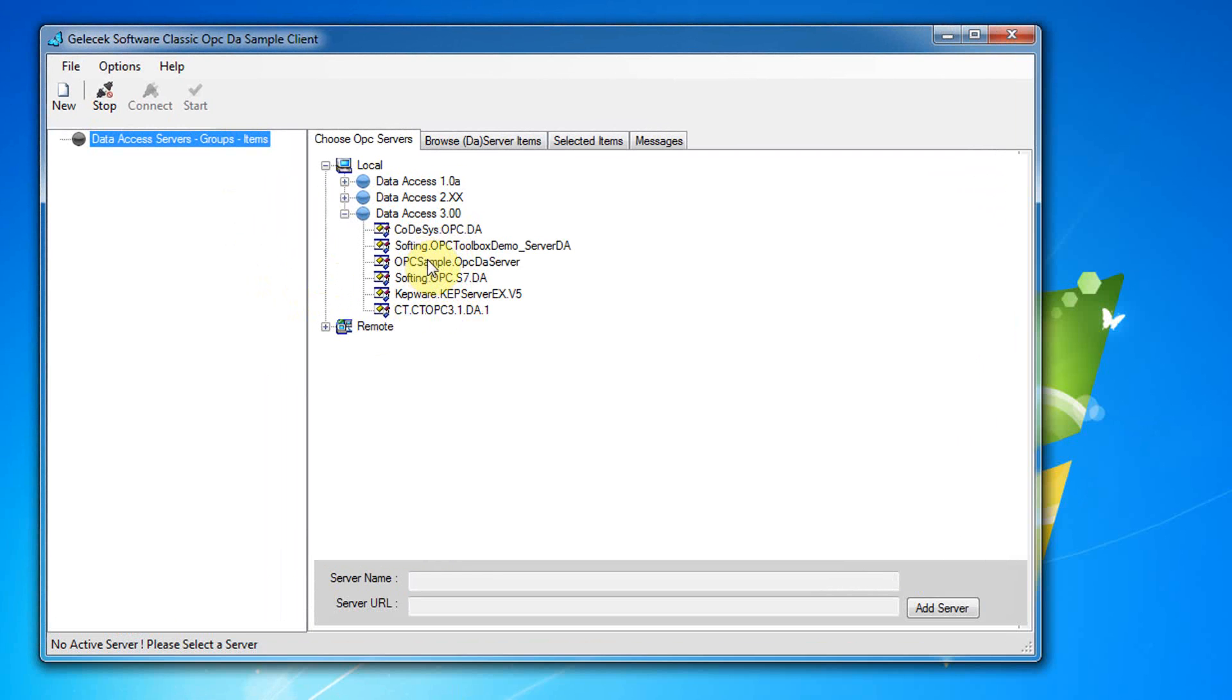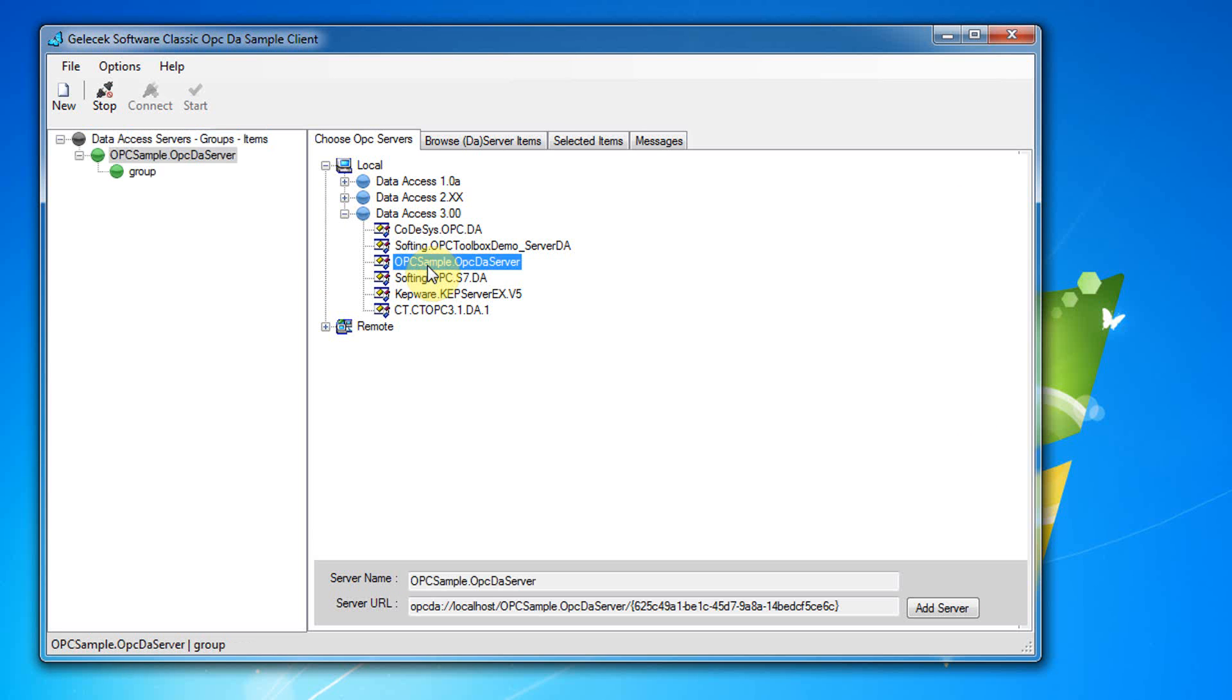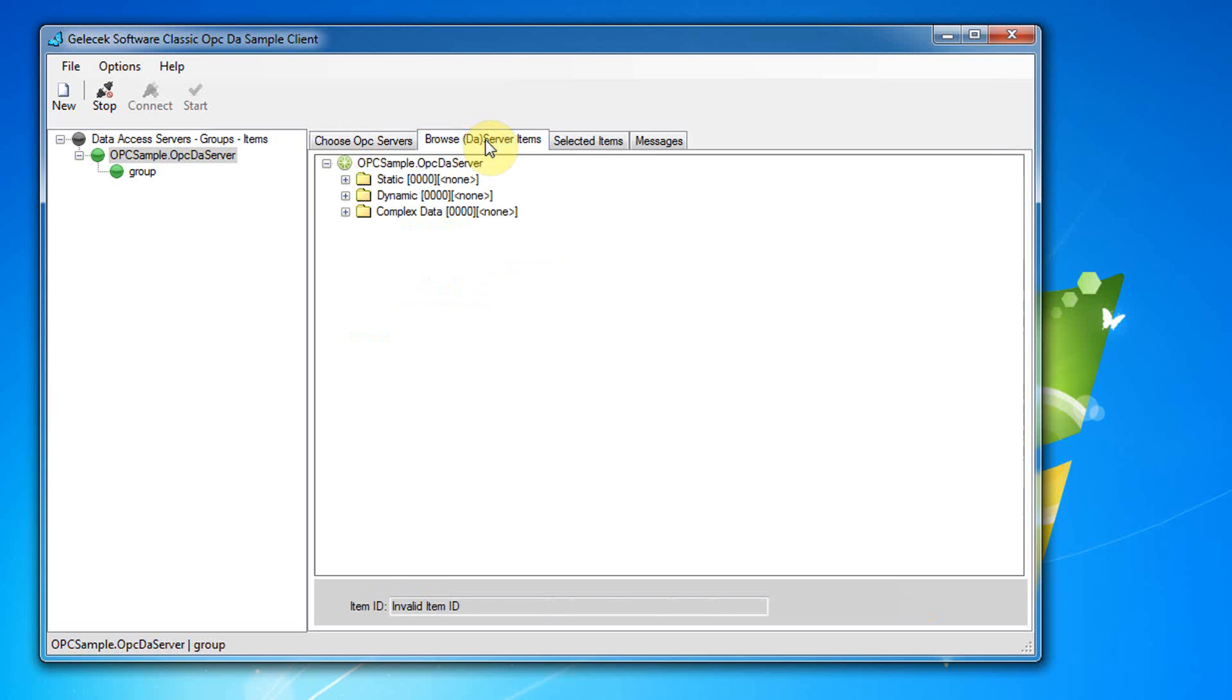I select sample server with double click. We see that it is moved to here. In this tab we see all OPC items defined in namespace of OPC server.